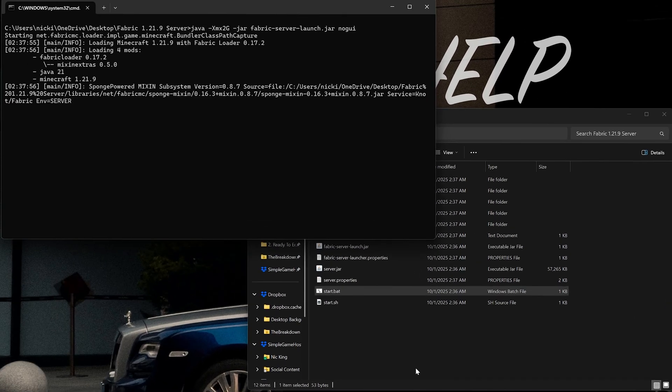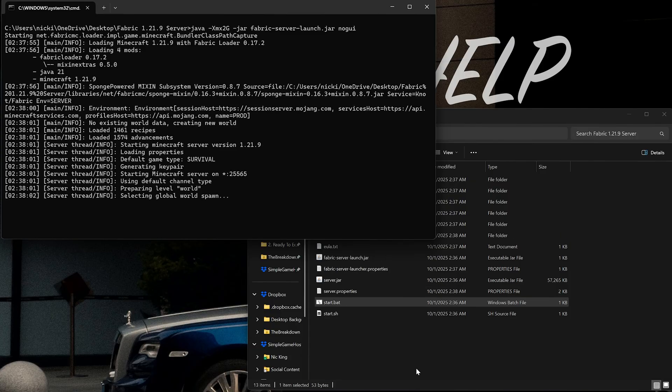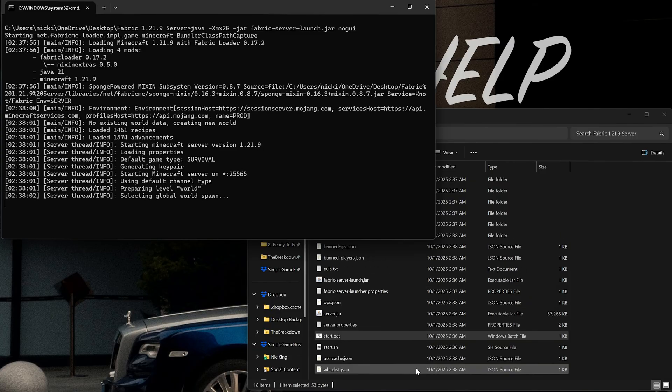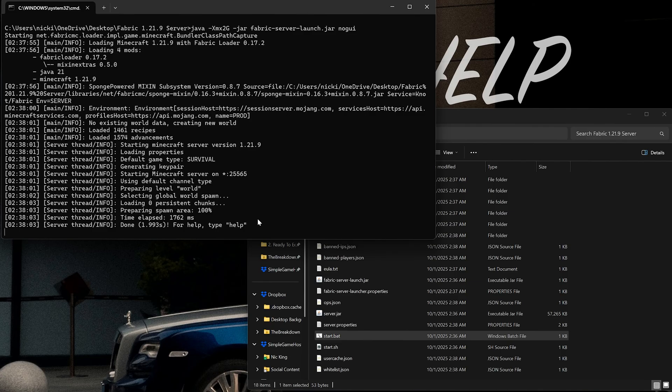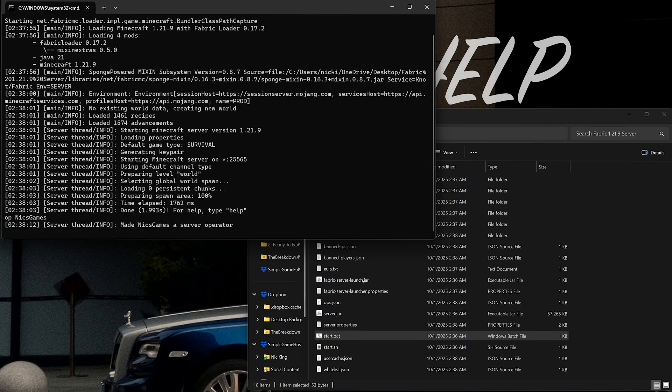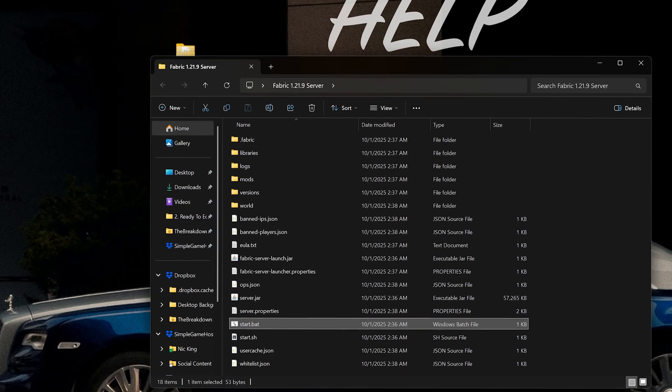Now when you double-click that start.bat file, your server is going to start. Now there's no mods on it, it's not customized in any way, but you have a modded server set up. However, with the server live over here, I would recommend typing at the bottom OP space and then your username. That's going to give you OP on the server and allow you to use different commands. Then I'd recommend stopping the server by typing stop to make sure everything saves, and then press any key to close out of that.